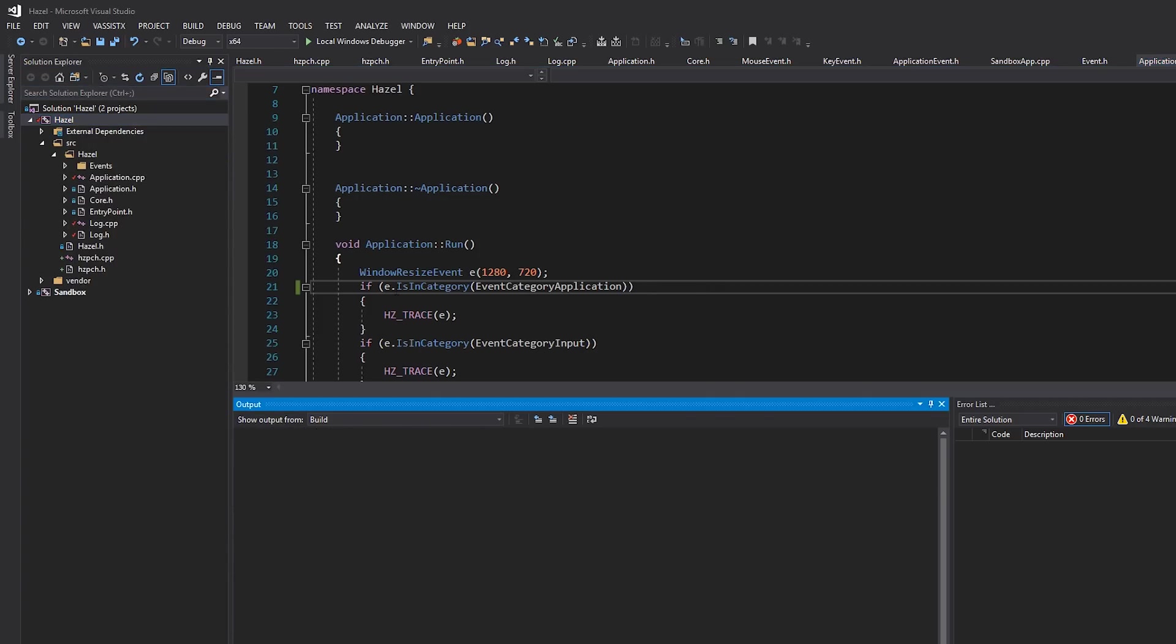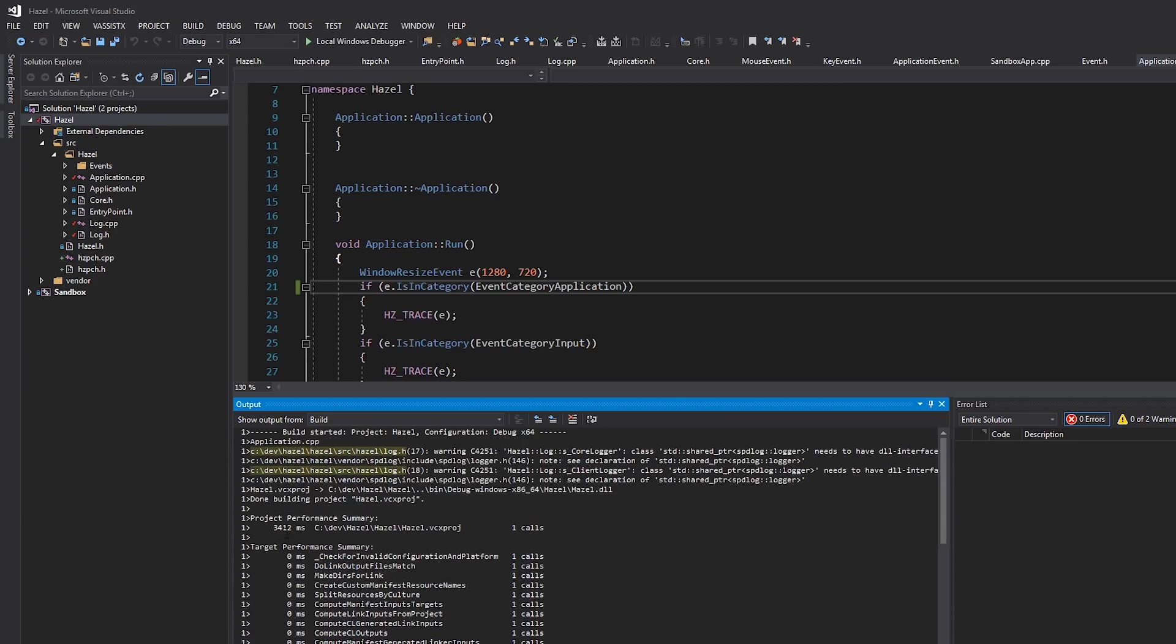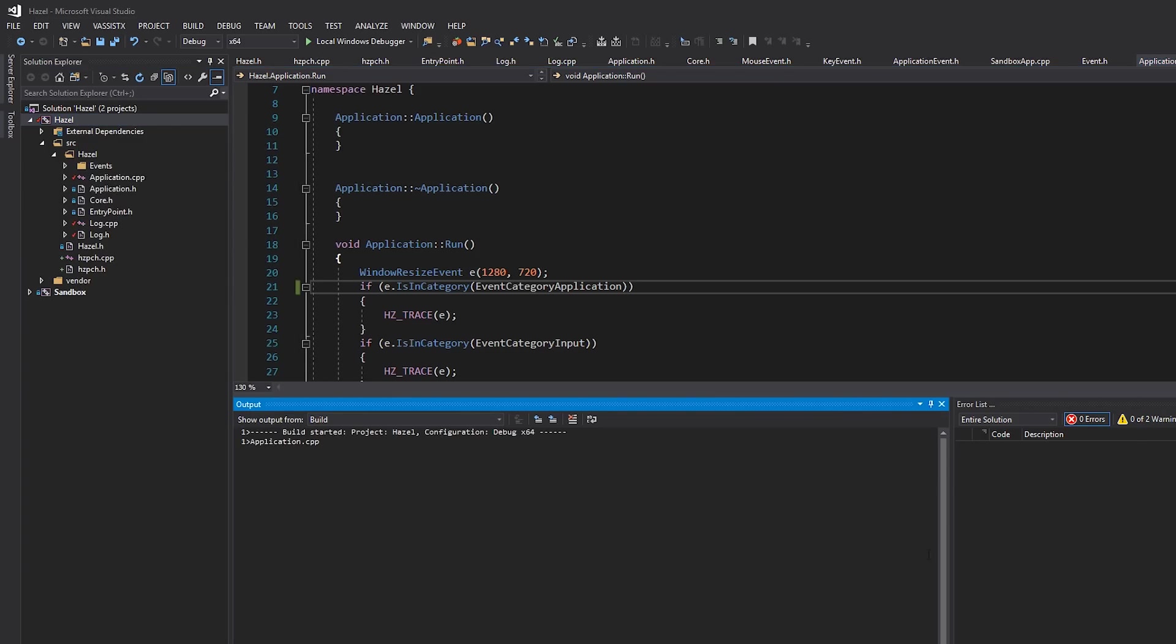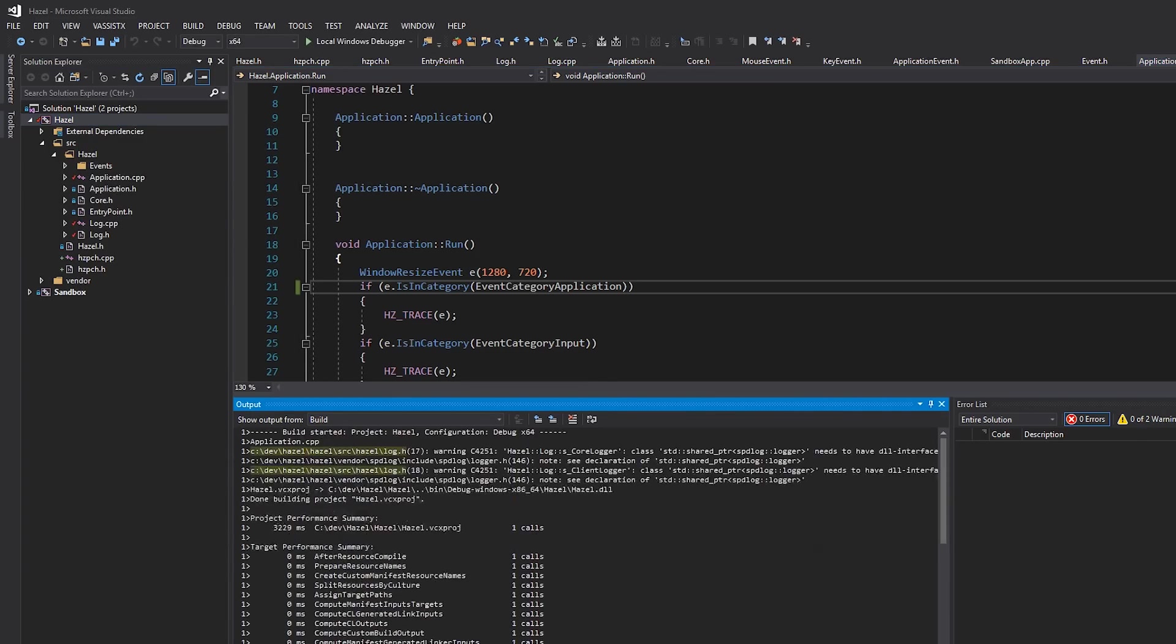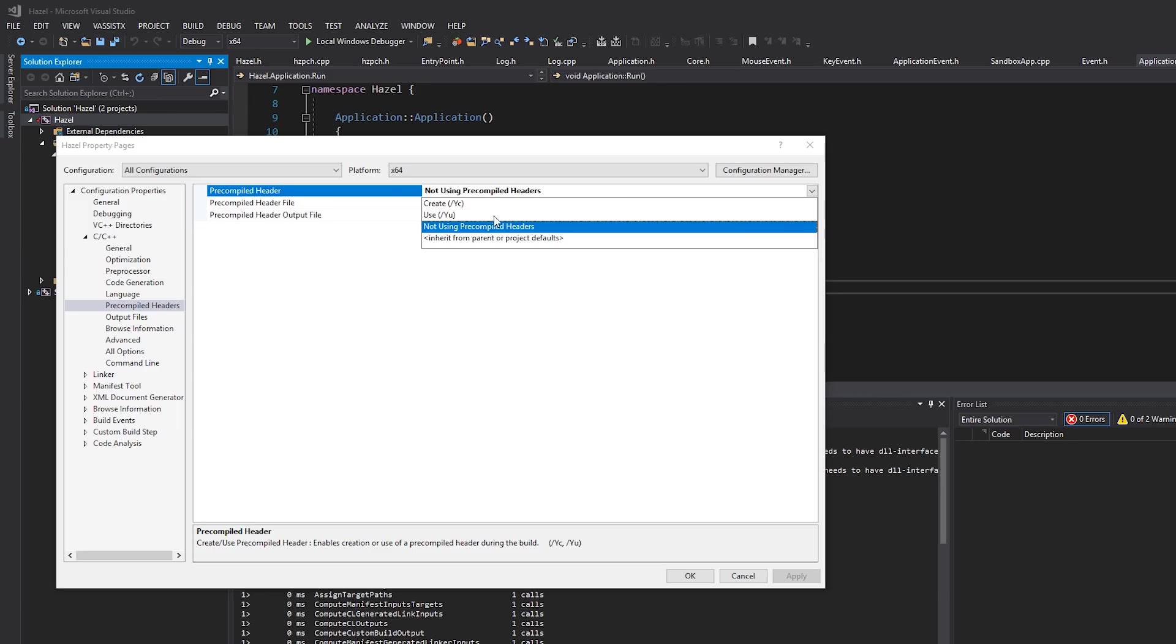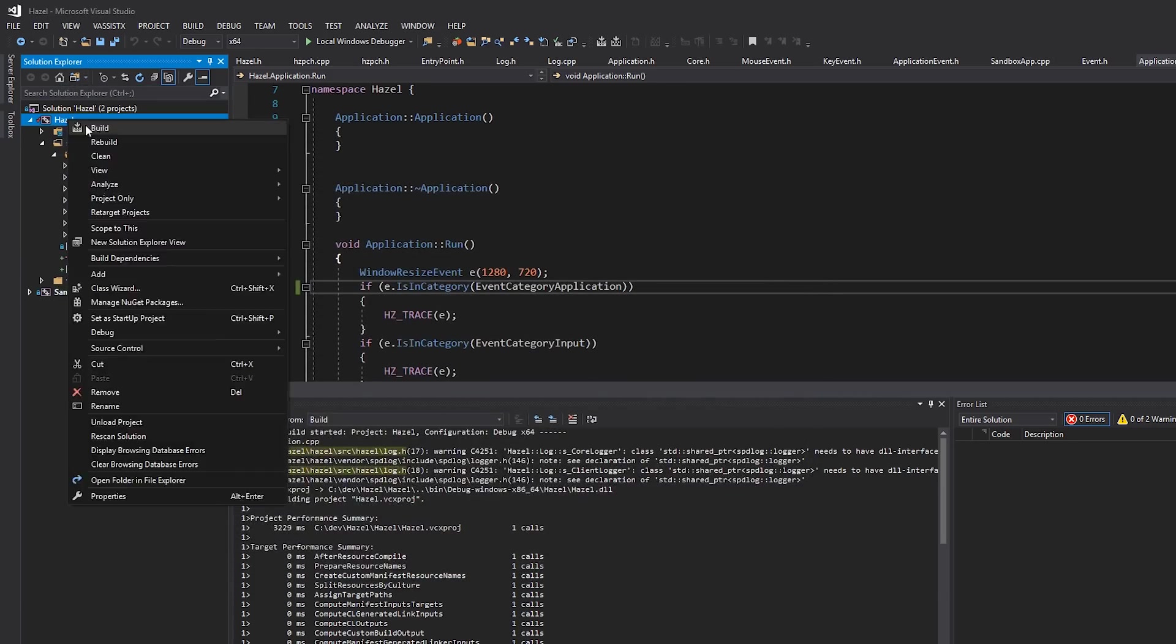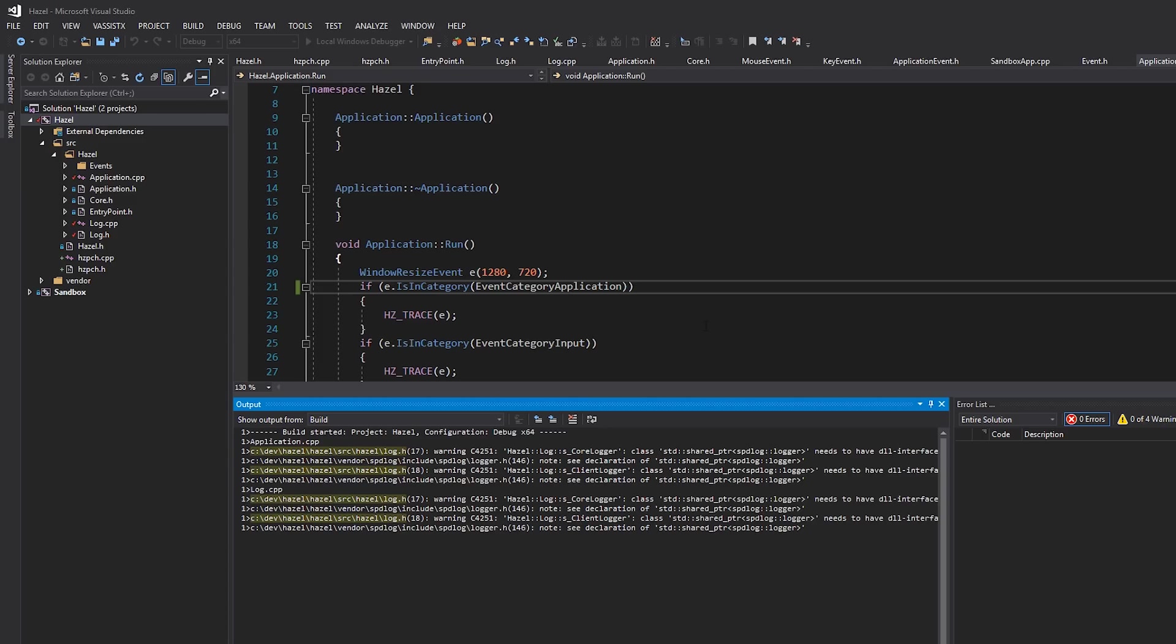So if I just add a space or something and then hit build again, this one application.cpp file—you can see that it took three seconds to recompile. Let's just do that again just to have a better, more reliable timing. It's about three, three point three seconds.